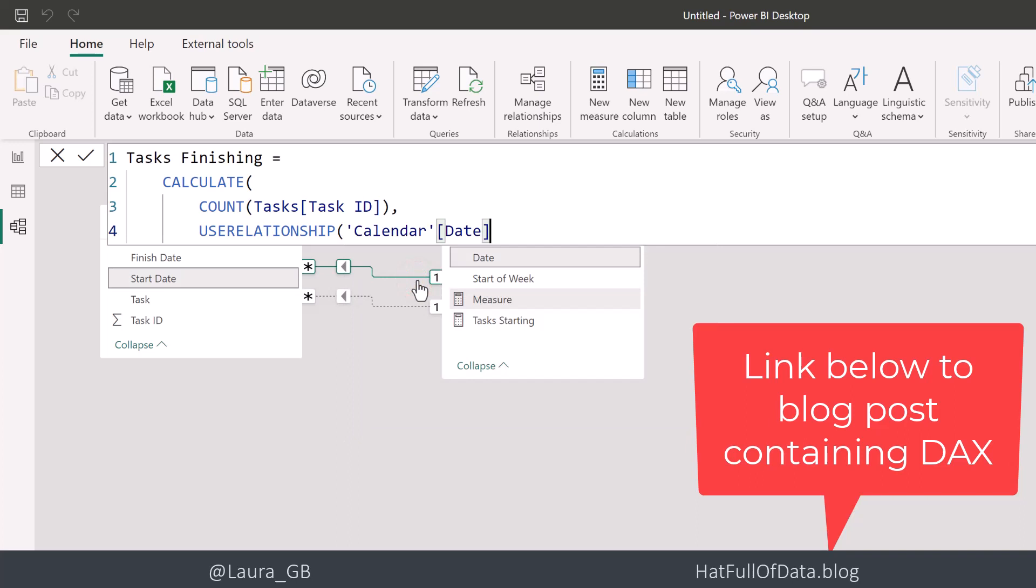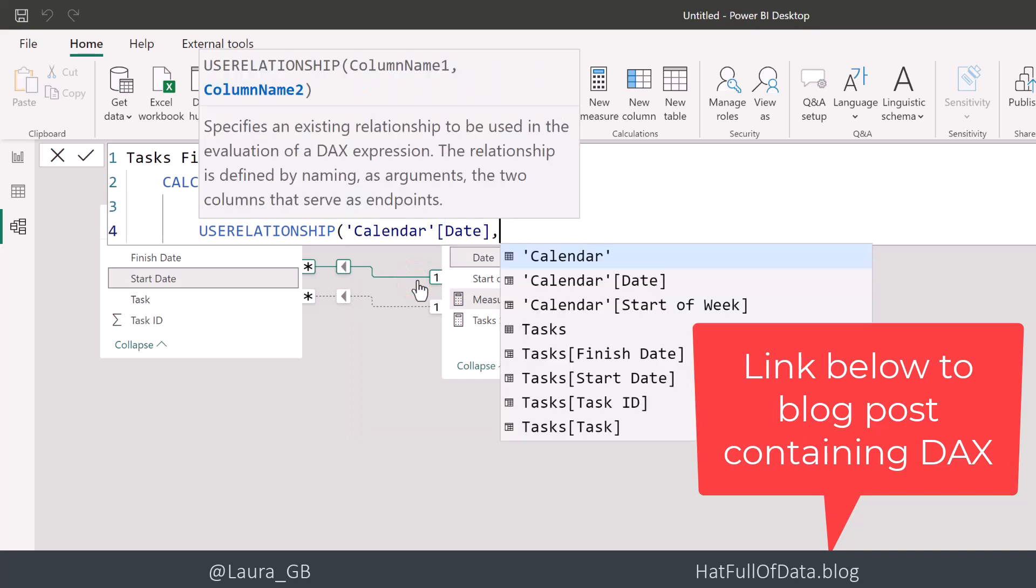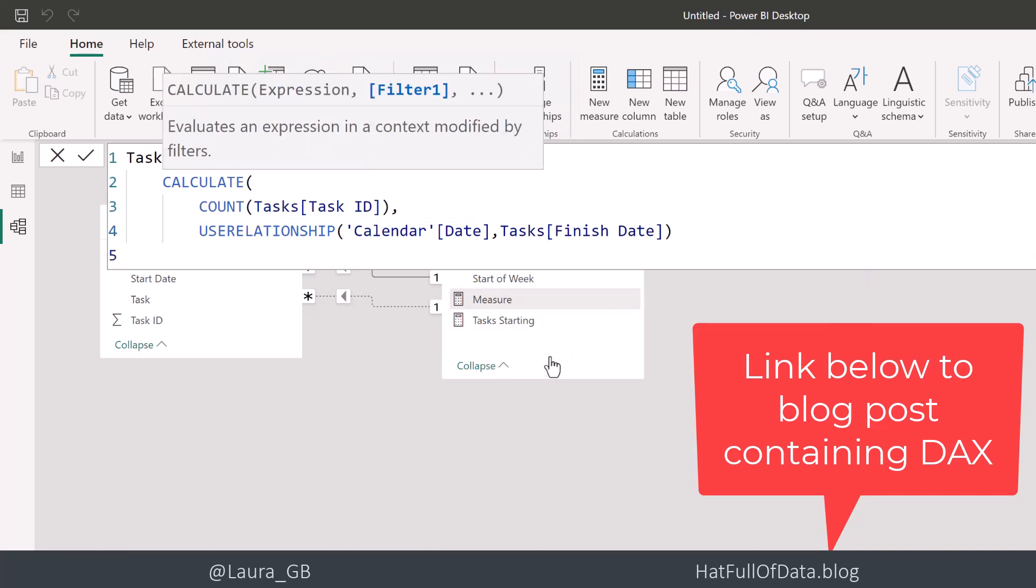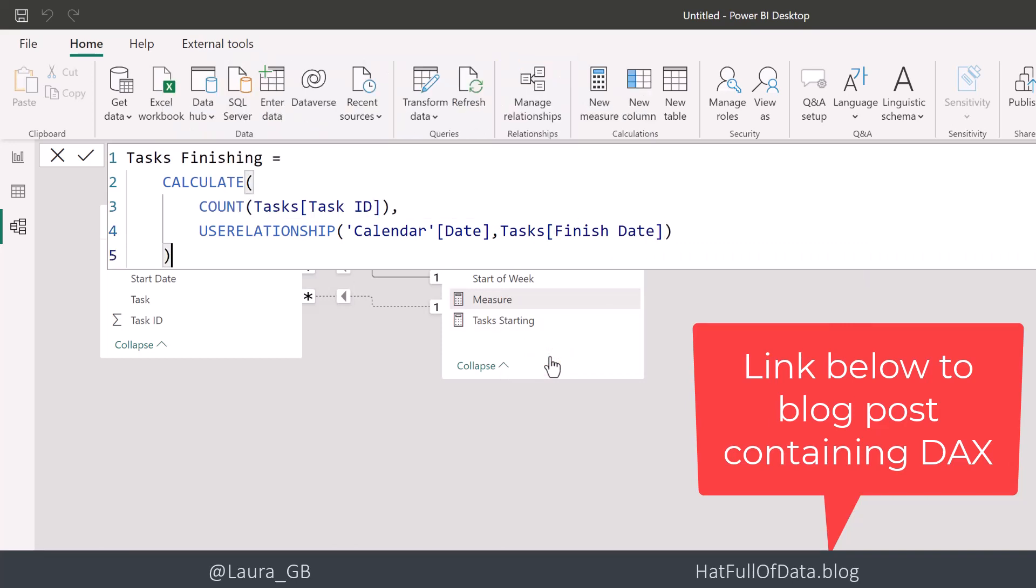So it's like calendar date, and then task finish date. Now there has to be a relationship between these two. And then I can finish off by closing the CALCULATE.